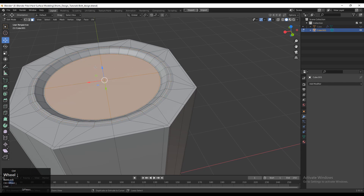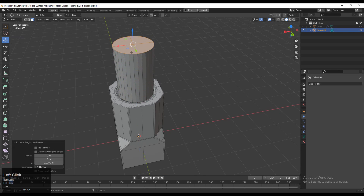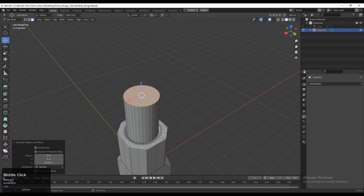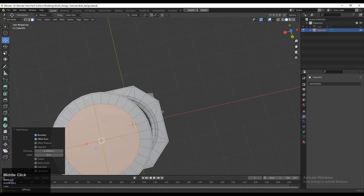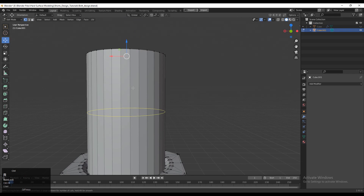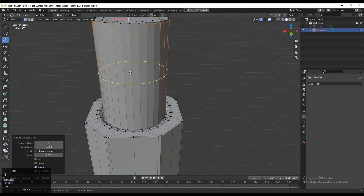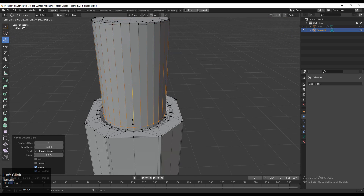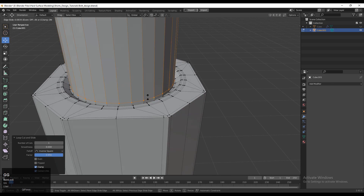Select this face and extrude it out a little bit along the Z axis. Press I for the Inset operation. Here you need to add more loop cuts — just add the necessary loop cuts which will support the form of the model.